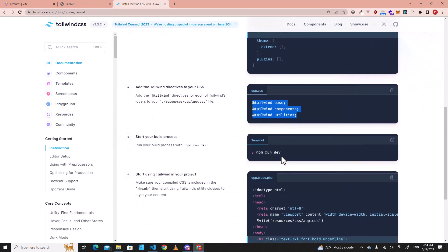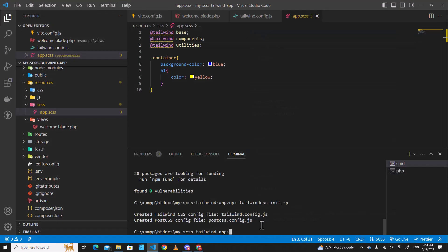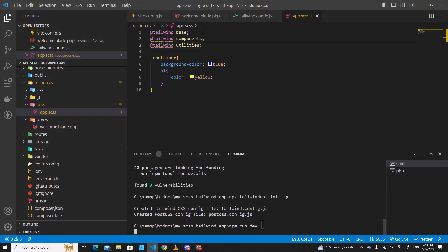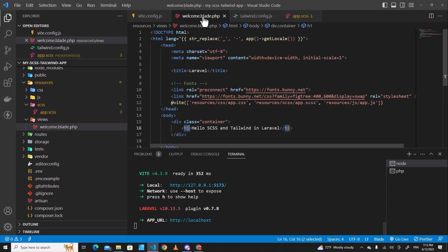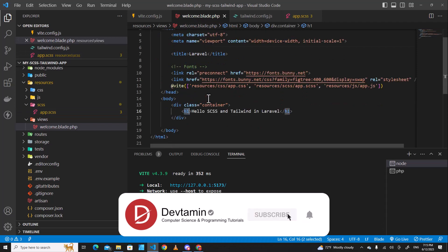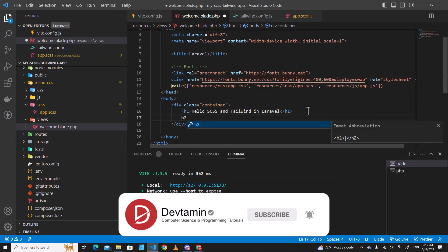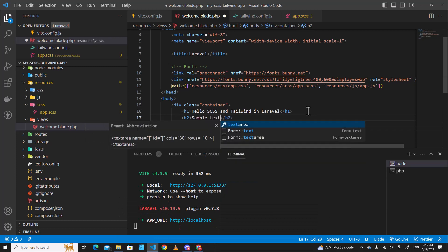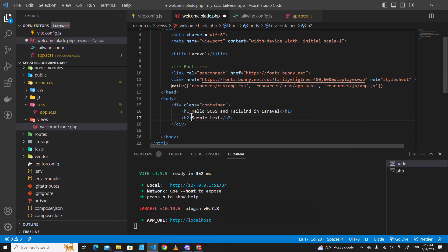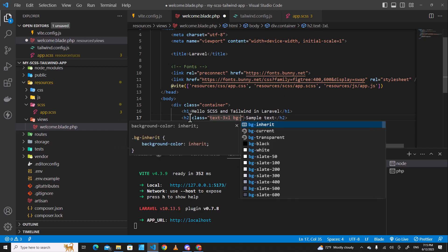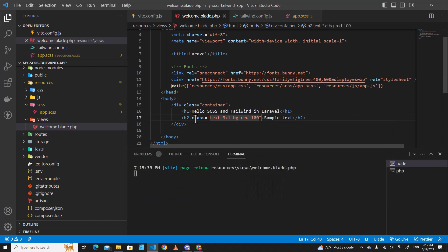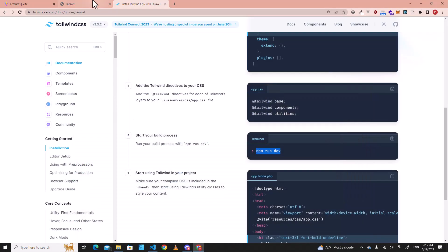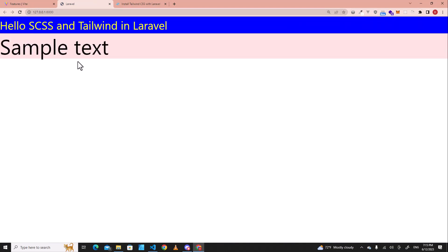And you have to run npm run dev. Let's use some Tailwind classes in welcome.blade.php. I can create another h2 with sample text. Over here, I can put Tailwind classes, class text-3xl and then I can put bg-red-100. Save it. And let's take a look at our web application. See, you will see Tailwind classes are working right now.